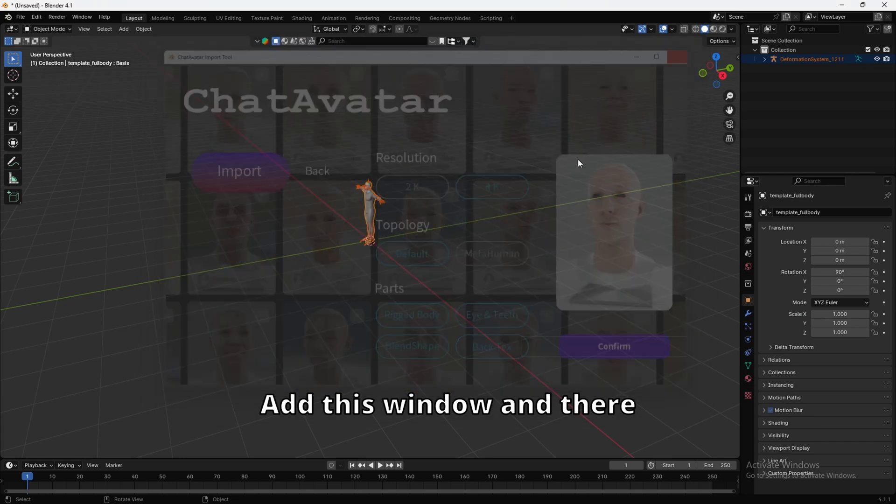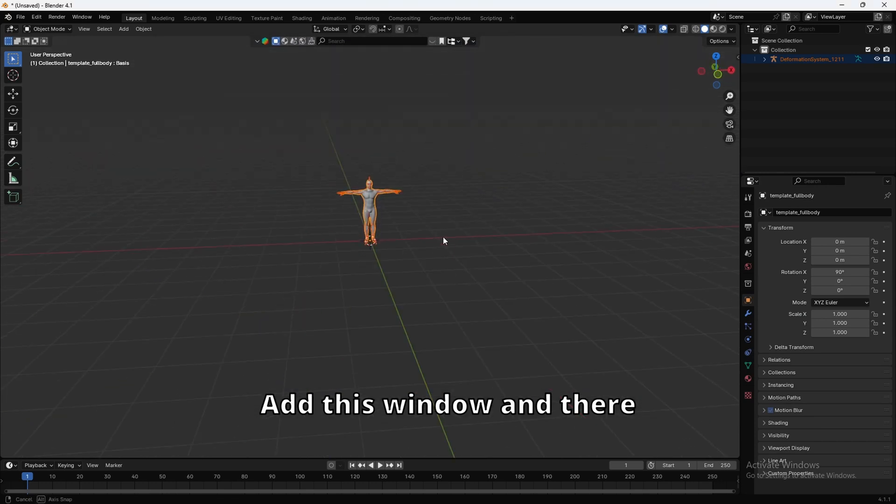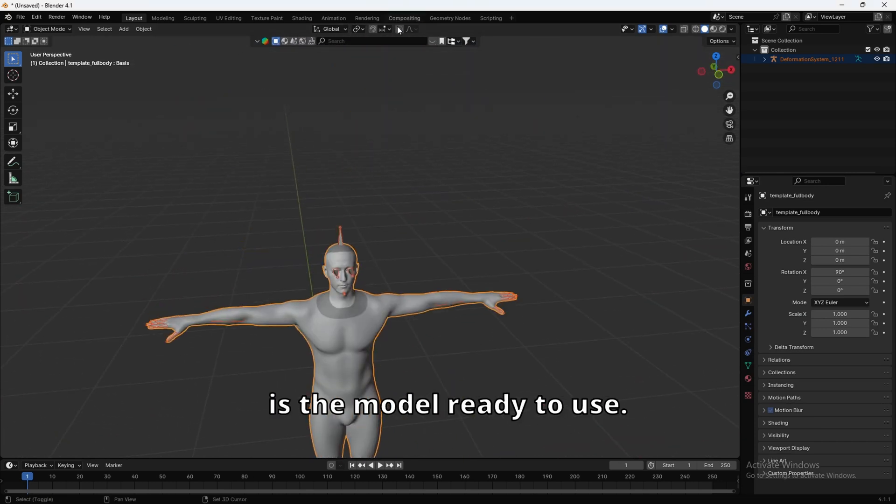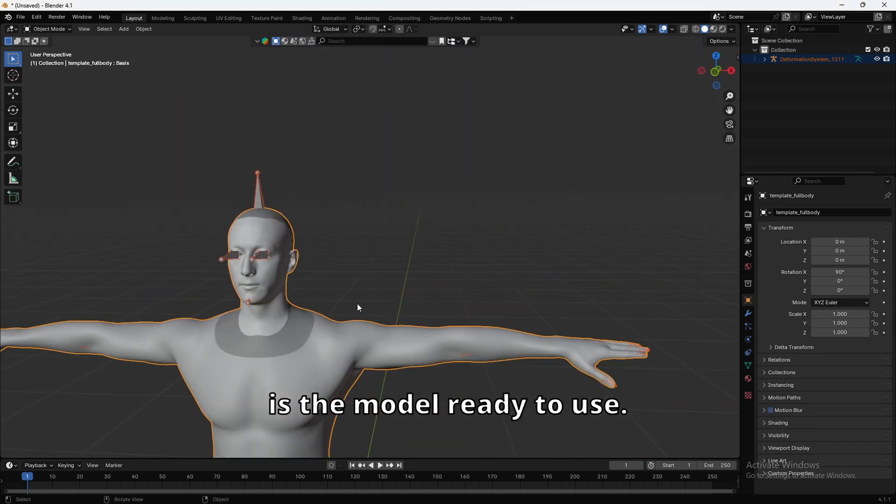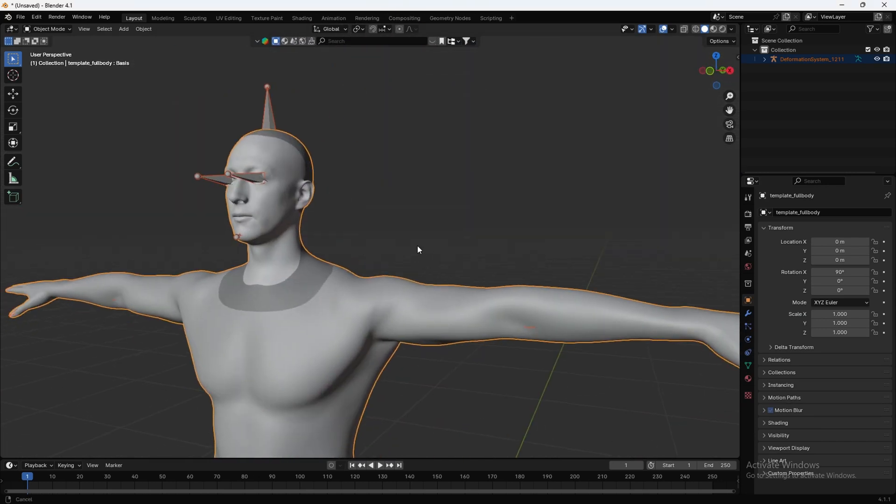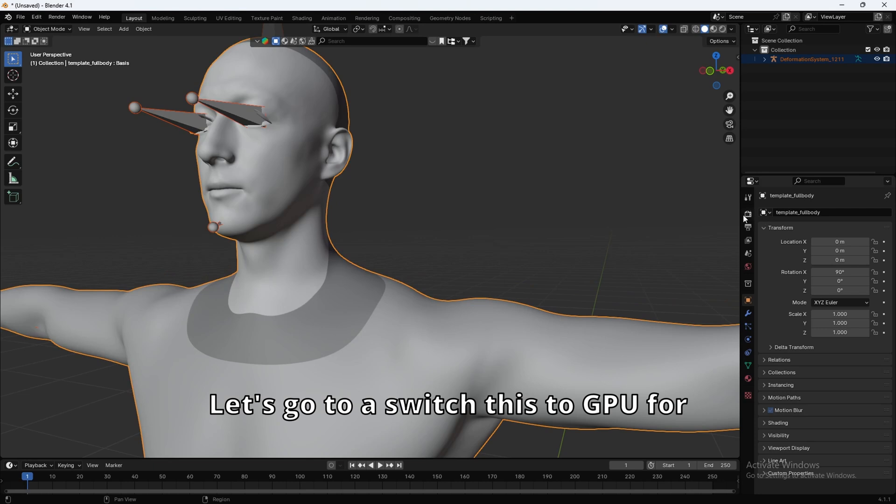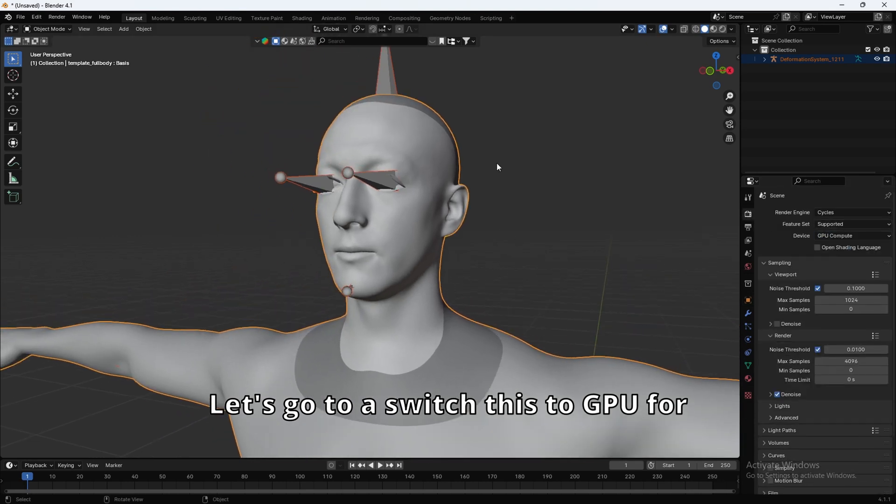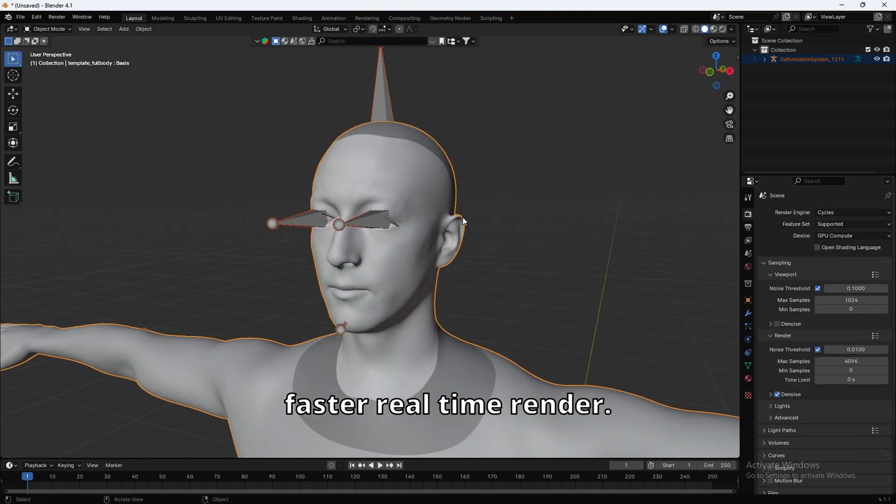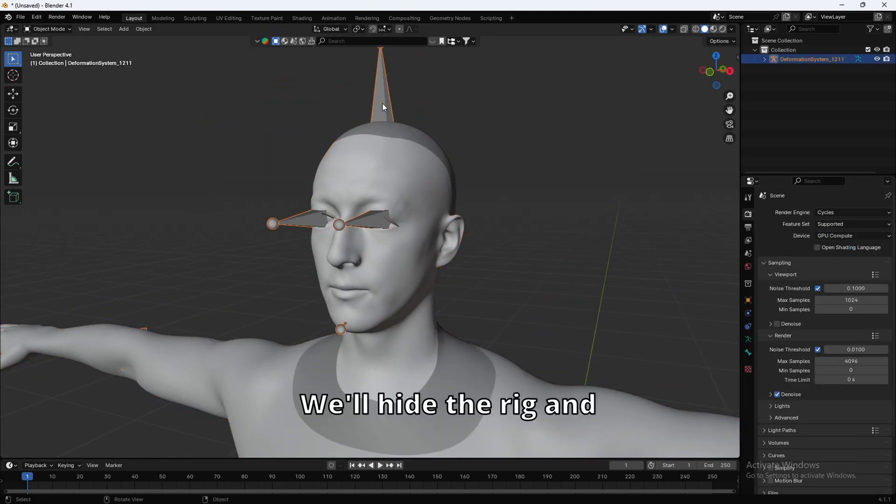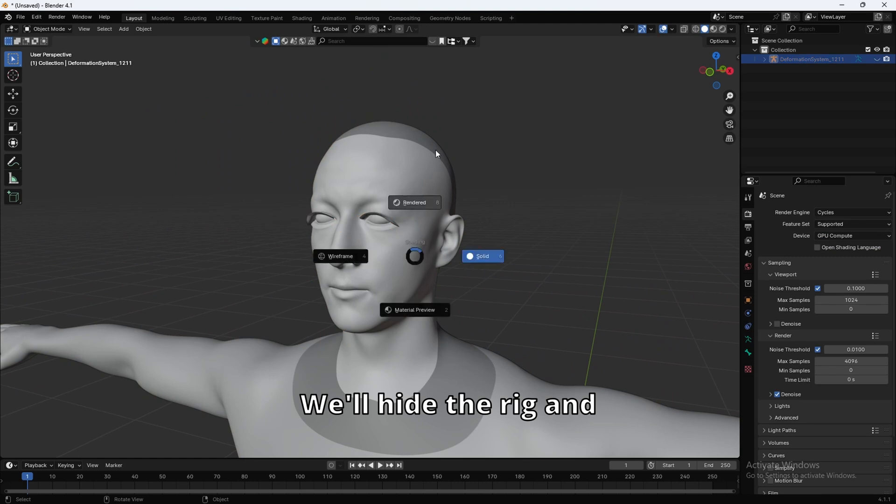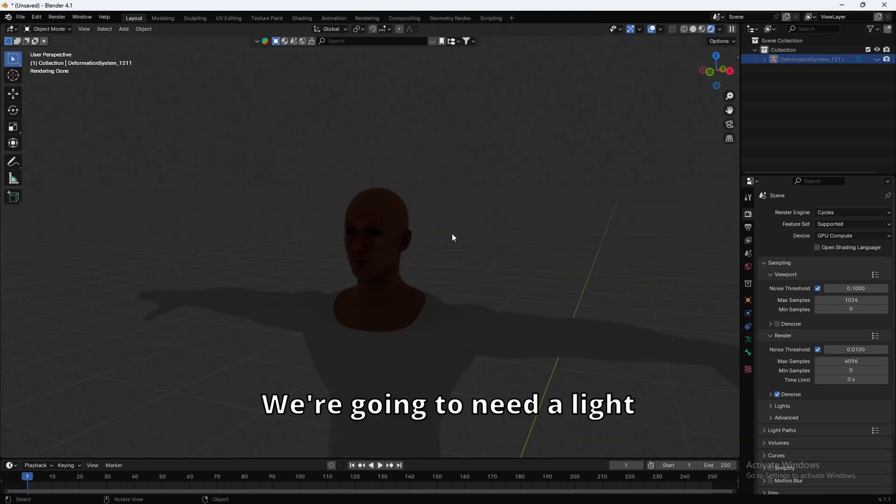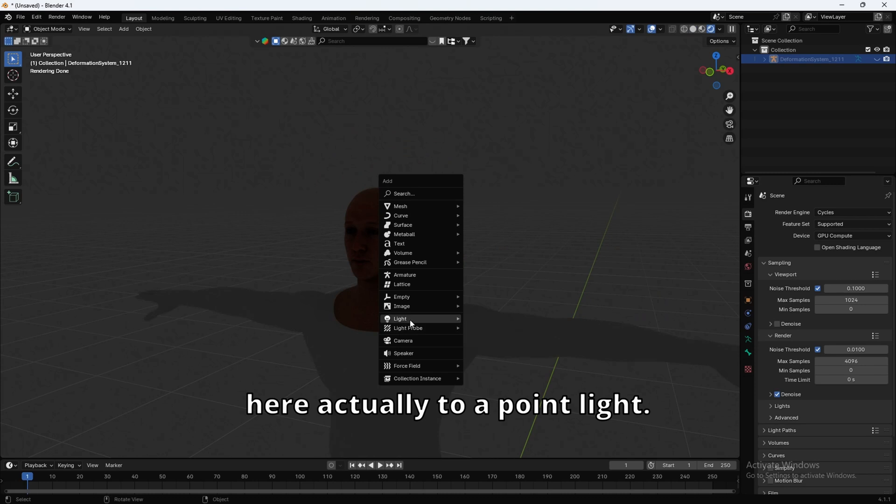You can close out of this window, and there is the model ready to use. Let's go to switch this to GPU for faster real-time render. We'll hide the rig, and we'll go to Render View.